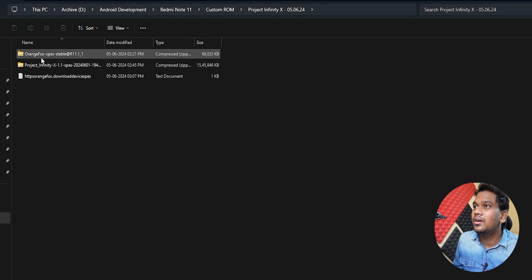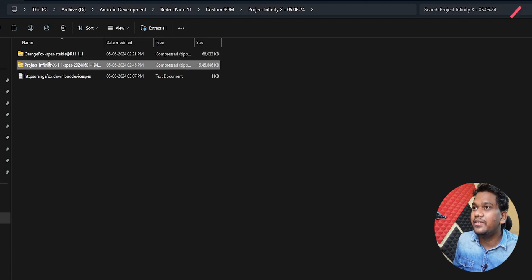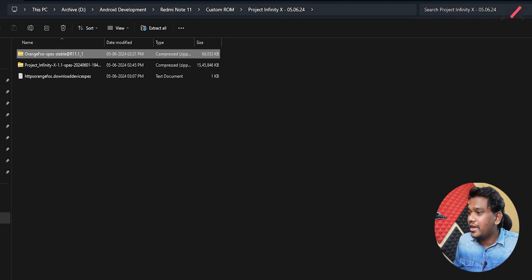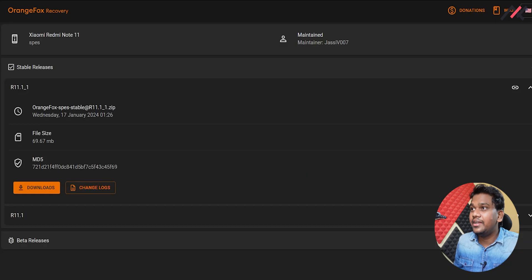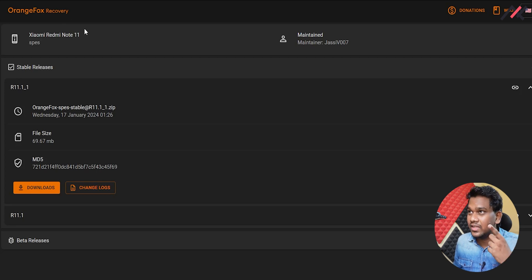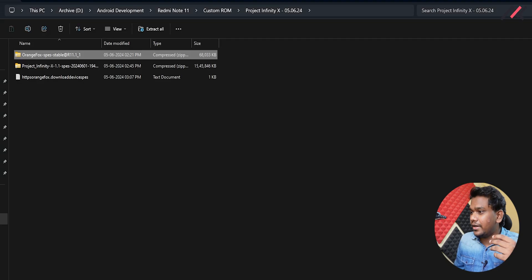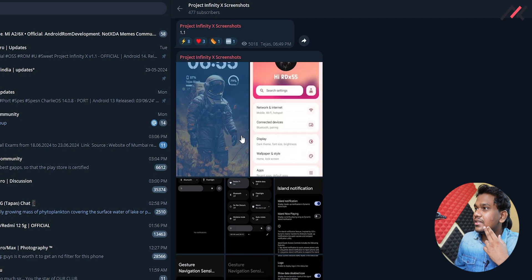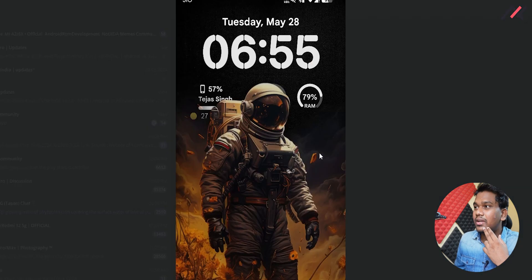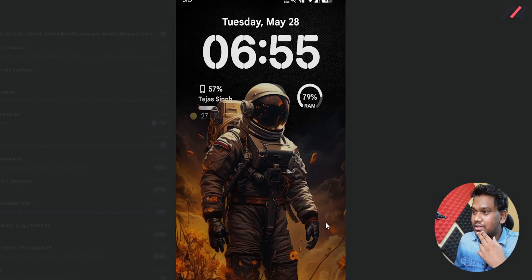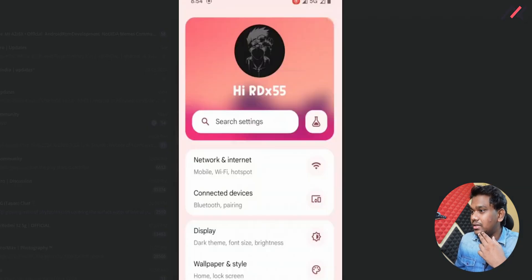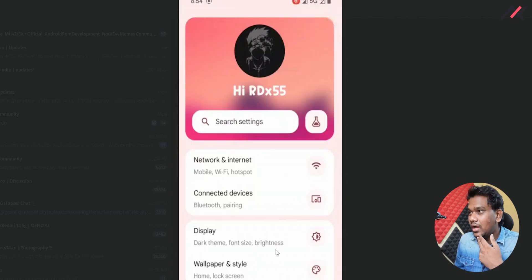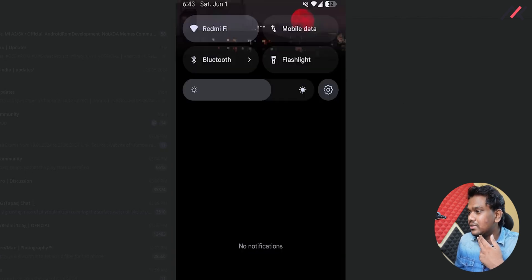I have downloaded this and here I have Project Infinity. They were suggesting to use the Orange Fox Recovery, which I did download from the official Orange Fox Recovery site. I was checking the screenshots and they look good. This image particularly is good, I don't know whether it is a default image or something.